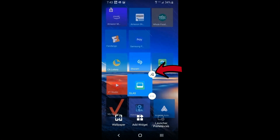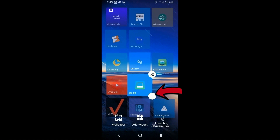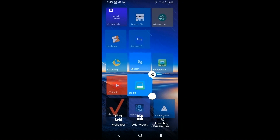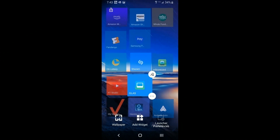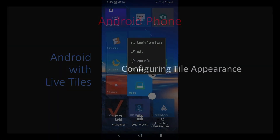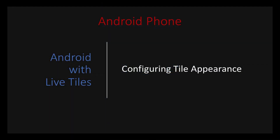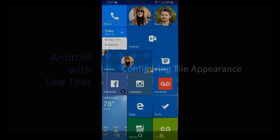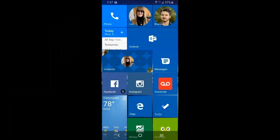You'll see two little buttons on a tile: one is 'unpin' to remove it, and the other brings up a menu that allows you to edit the appearance of the icon.